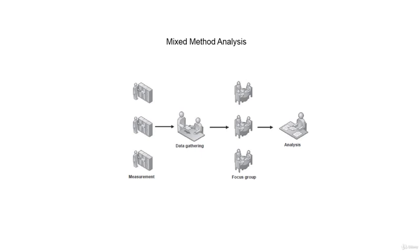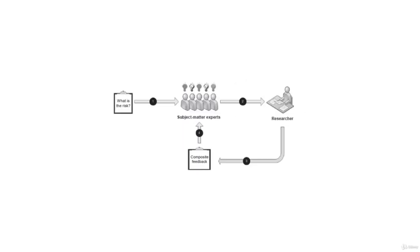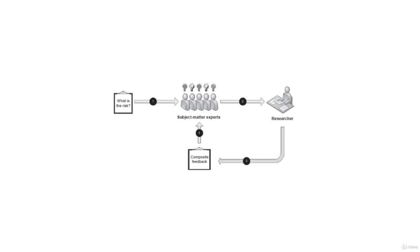Expert judgment, also known as the Delphi method, uses subject matter experts to understand risk using qualitative analysis. This figure is an example of the process. Stage 1 involves submitting a questionnaire to subject matter experts requesting their input on the level of a risk. Once the subject matter experts provide their input, the data is provided to the researcher anonymously as stage 2.